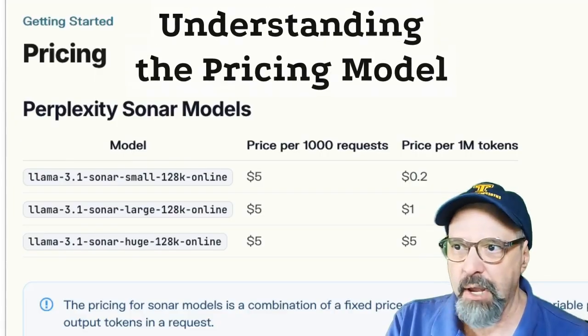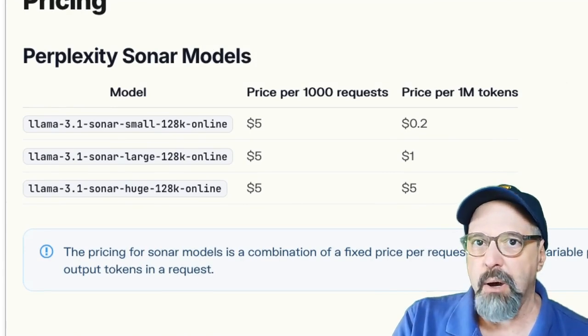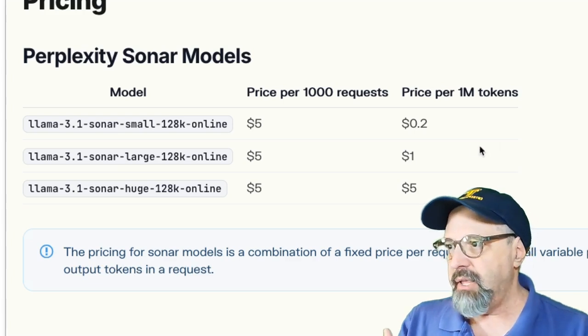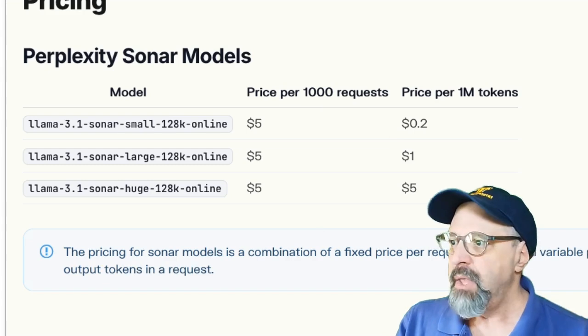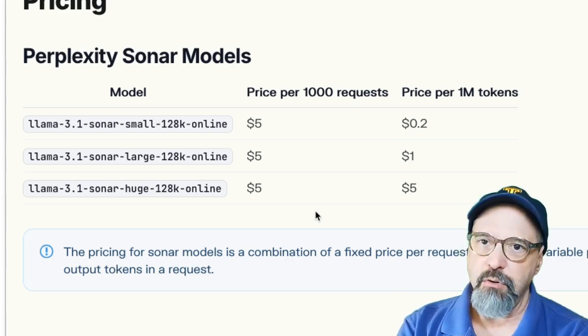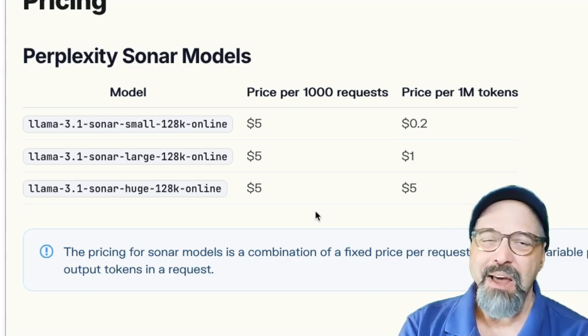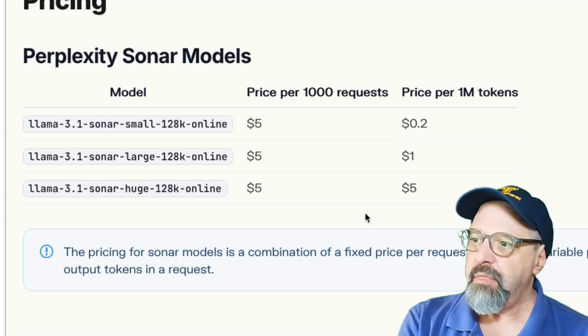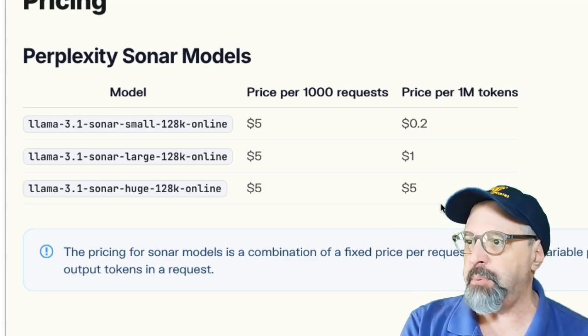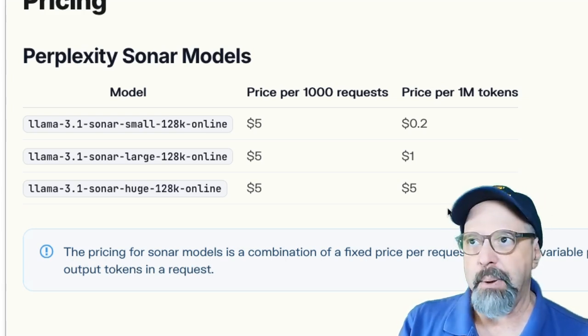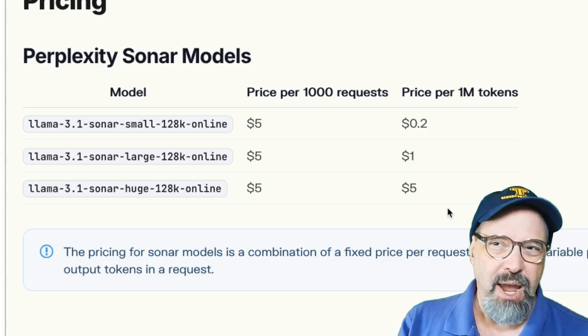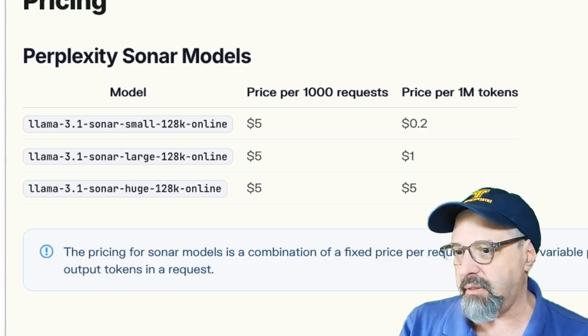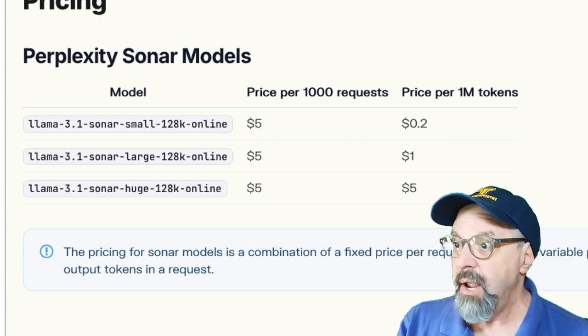The next thing I want to examine is the pricing model. Now they're a little different on the pricing model than most AI tools, because here what they have is a fixed cost as well as the variable one. The fixed cost is $5 per 1000 requests. So if you do the math, that's half a penny per request. So not a lot, but that's fixed no matter what you do. Then the variable cost has to do with the number of tokens that you put in the input and get back in the output. And once again, if you do the math, this works out to about half a penny per 1000 tokens.